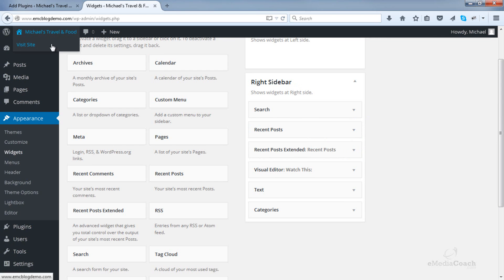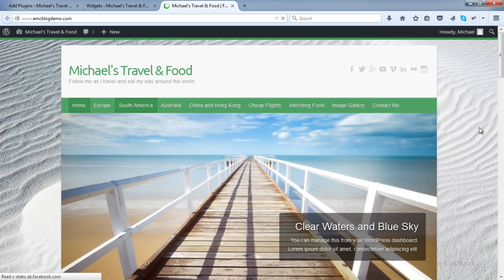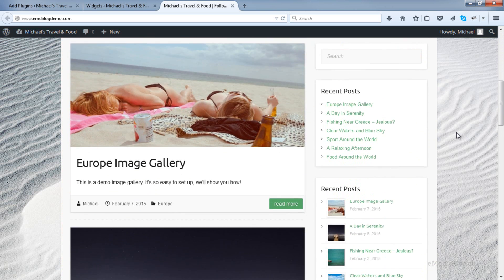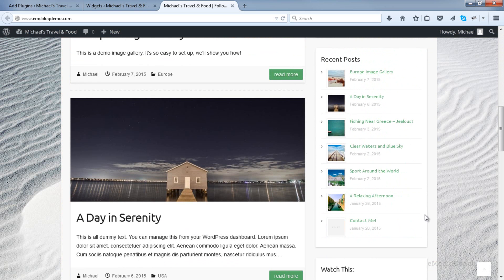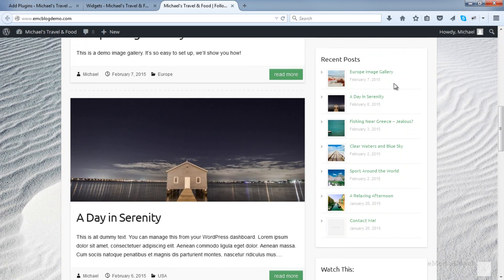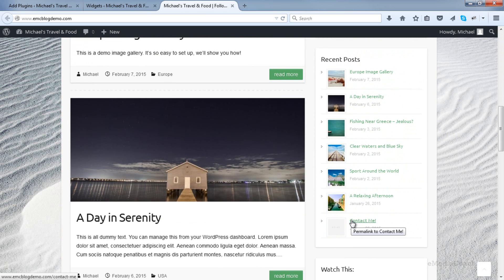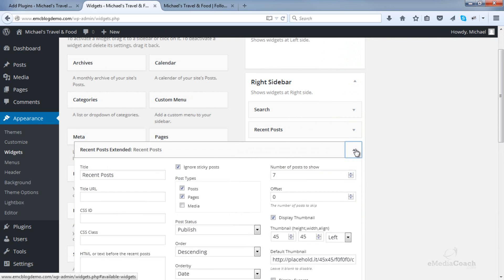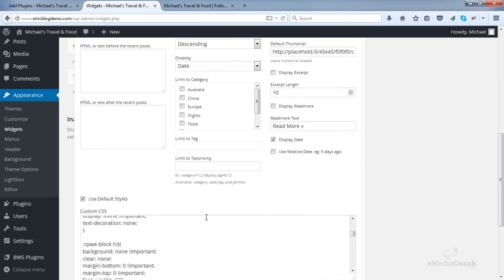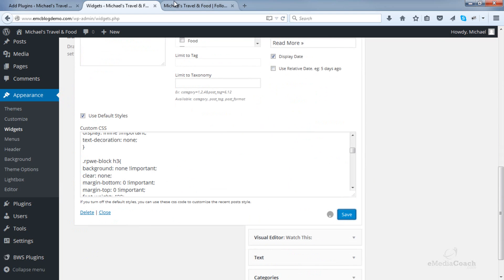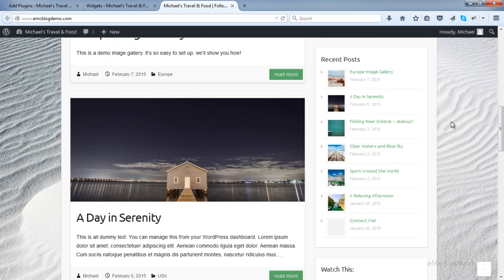Let's have a look at our blog and see what that looks like. There we go — we've got that lovely looking recent posts area. You can see they're all posts except this one, Contact Me, which is a page, which appeared because I decided to include pages in post type. So if I remove pages and just have posts and save that, that Contact Me page should disappear when I refresh the site. And yep, it has.